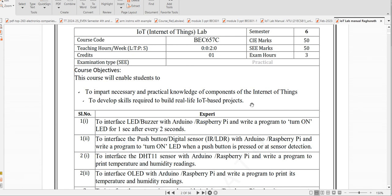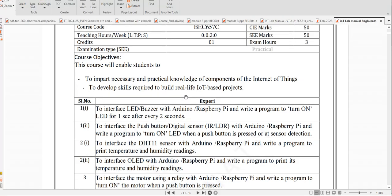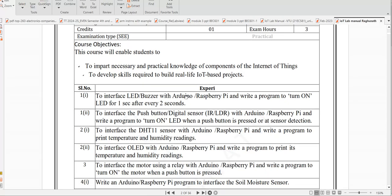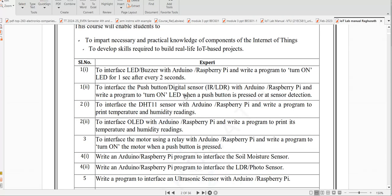Hello, in this video I'm going to explain the syllabus of IoT lab video for 6th semester. There are 12 experiments in total. You can go through the detailed syllabus. We will simulate one by one using TinkerCAD or Arduino IDE, and I will also show you how to execute using hardware.